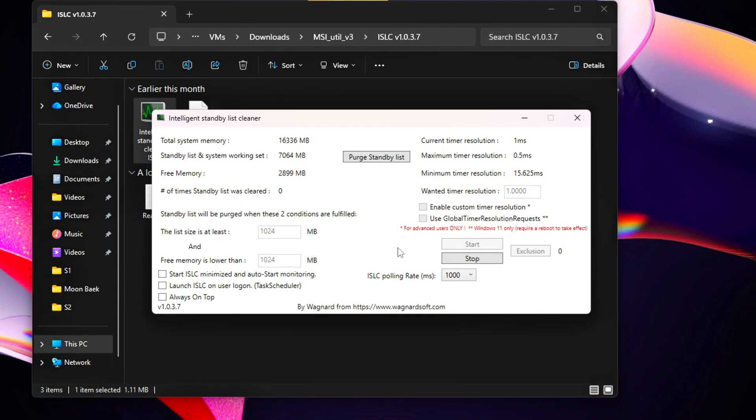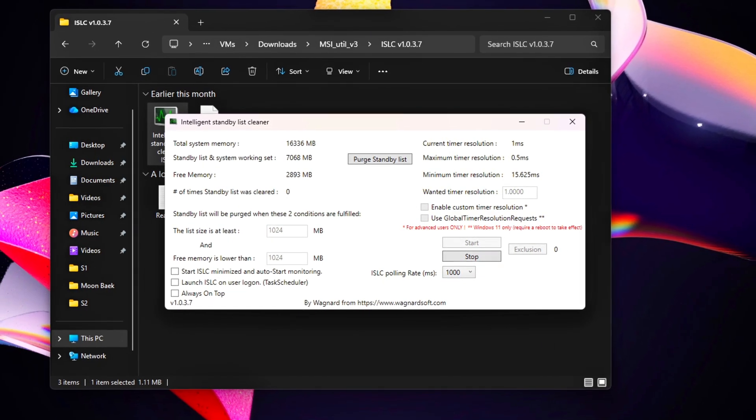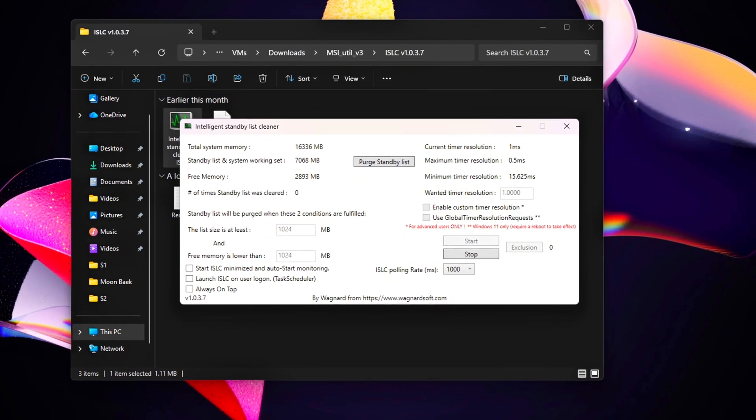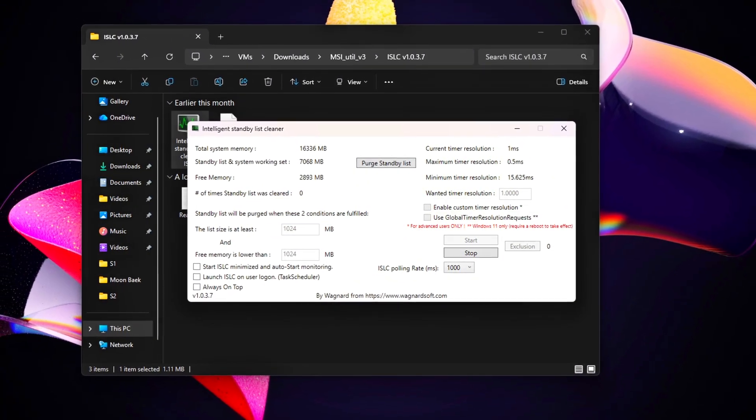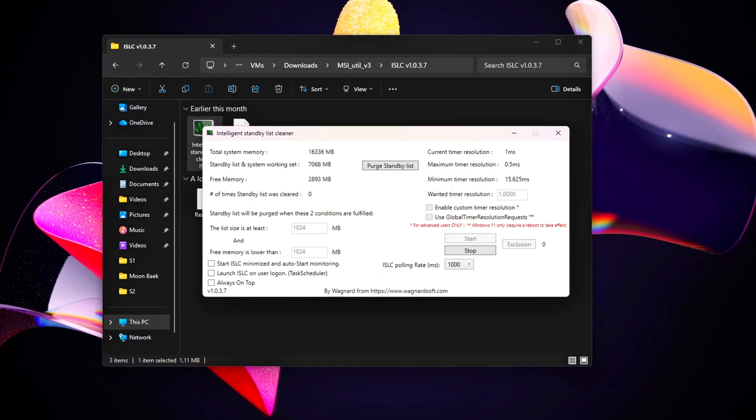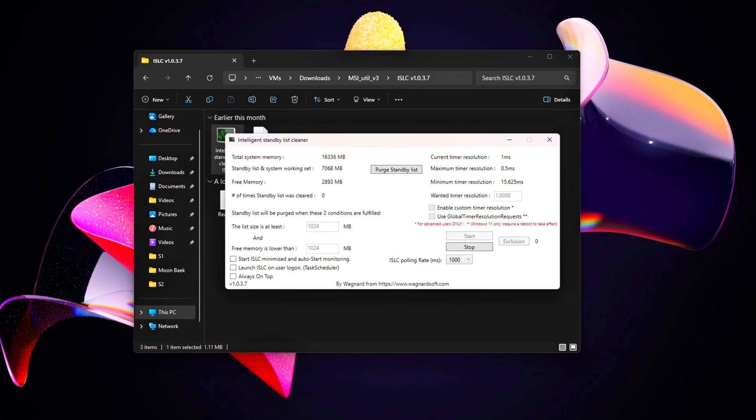Once active, ISLC runs quietly in the background, automatically freeing RAM when needed, keeping system memory fresh and preventing those momentary slowdowns during gaming or heavy multitasking.